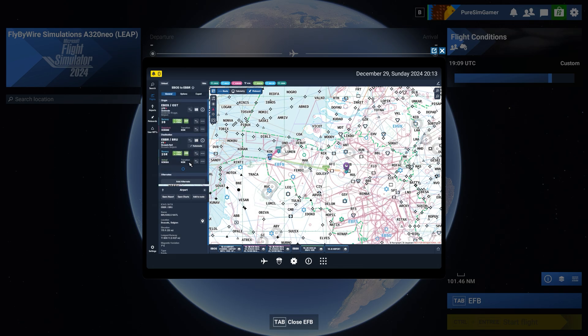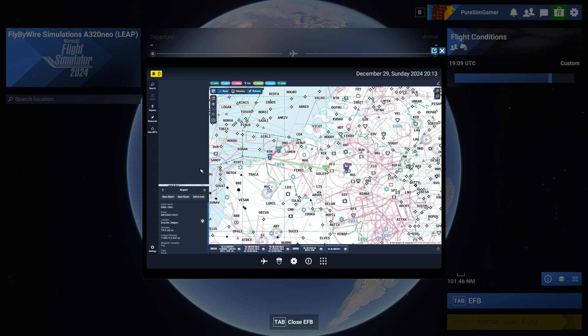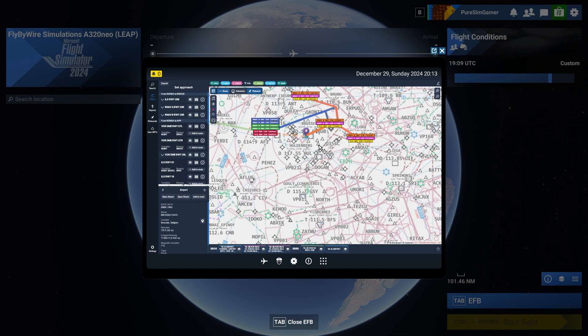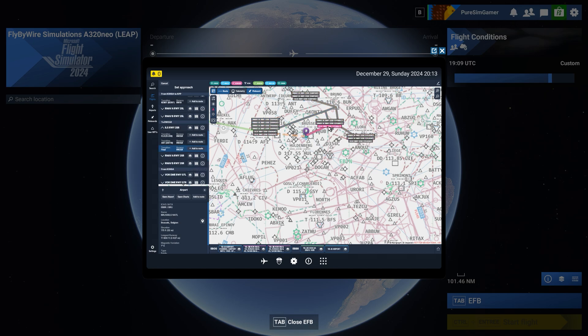Then we have still an approach to select and as it was runway 25 we are going to select the ILS for runway 25. In this case it's going to be ILS runway 25 right which is this one and I added to the route.